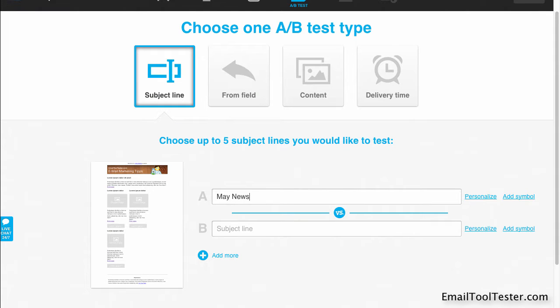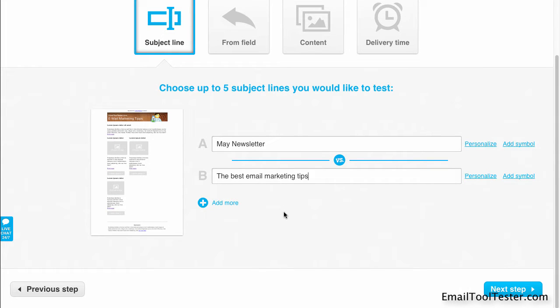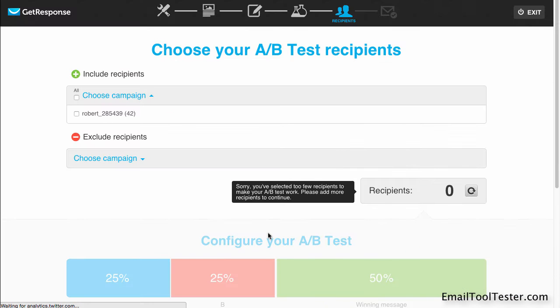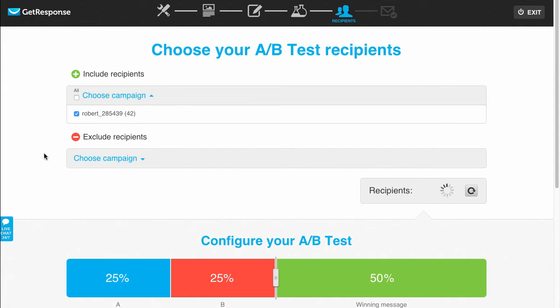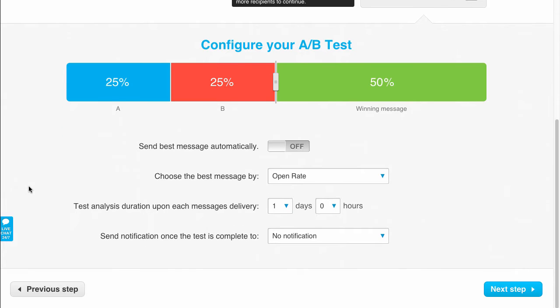Let's continue to the A-B test. For instance, we can have two different subject lines face off against one another. Afterwards, we select the newsletter recipients. If you do an A-B test, only a portion of newsletters will be sent out initially.